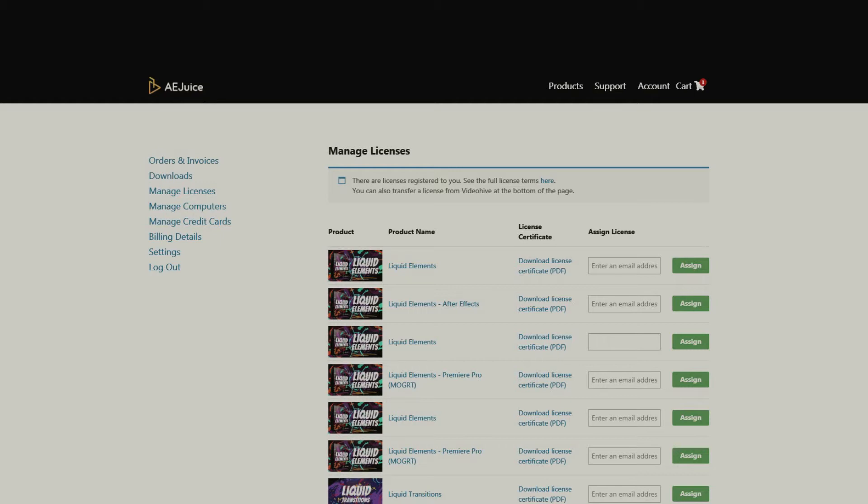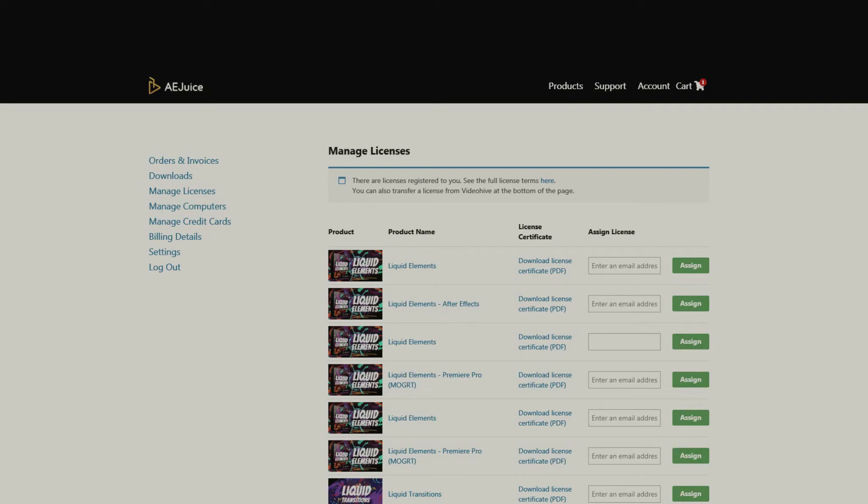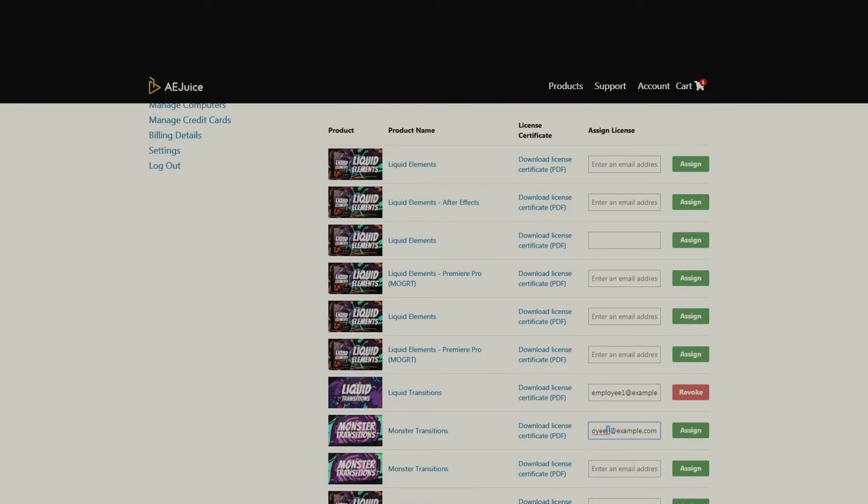Also, your employees will not be able to reassign the license to a third party. If you're a studio owner, you need one license per one employee. Assign licenses to your employees in a few seconds.